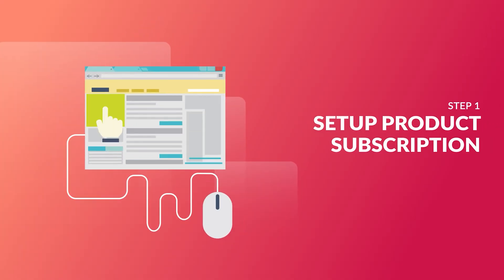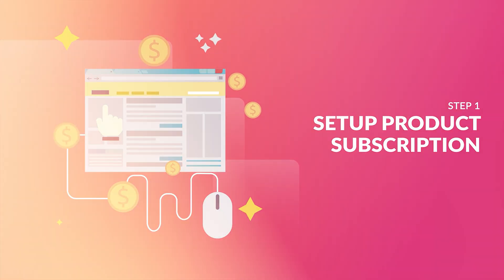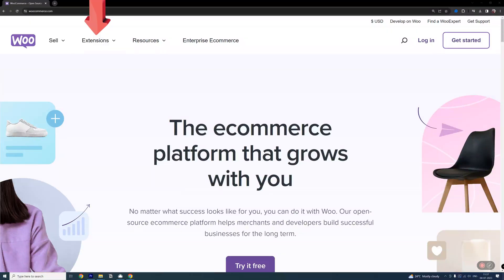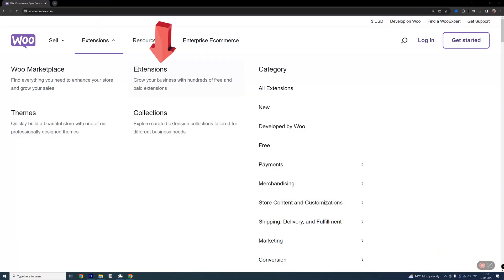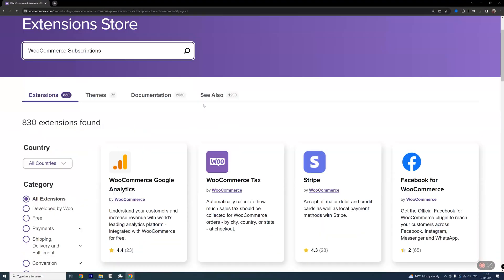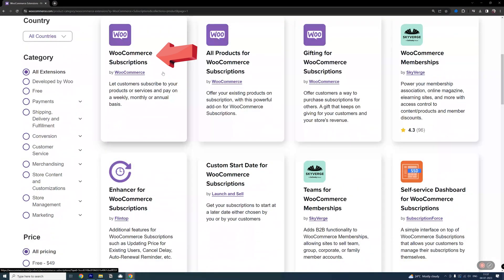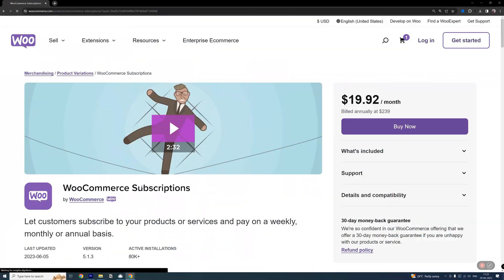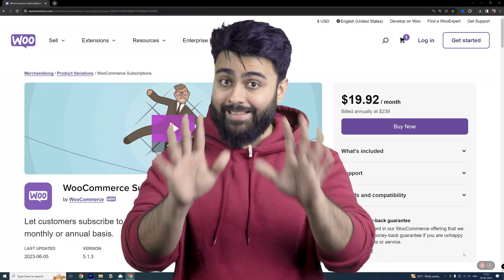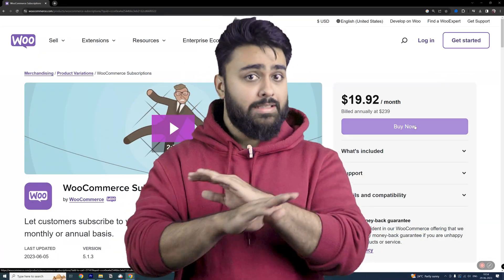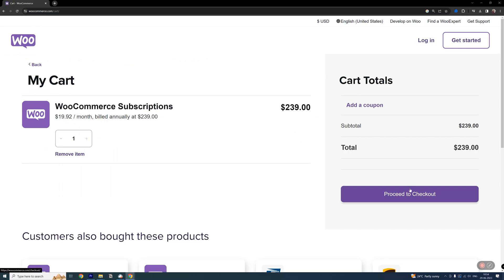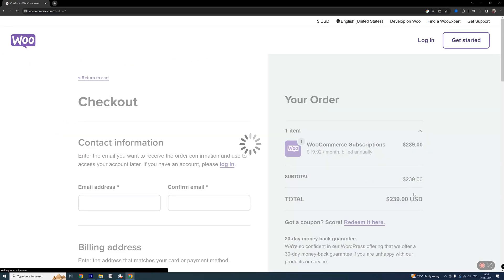Step 1: Setting up product subscription. Head to the WooCommerce website, then go to extensions, find WooCommerce subscriptions. Yes, it's a paid plugin and yes, it's worth it. There's no doubt here. So buy it and then download the zip file.